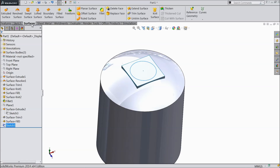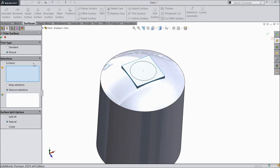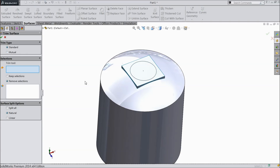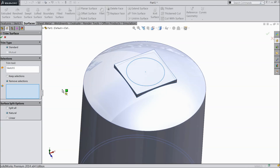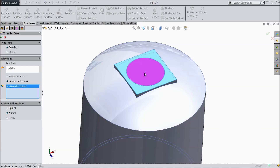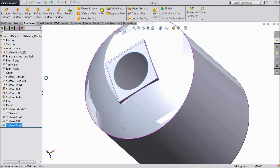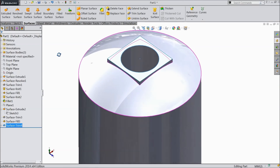Now go to surface and select trim surface. Select standard. Select this sketch and select remove selection. Select this inside surface — the inside of the circular geometry. Now see it's cut.